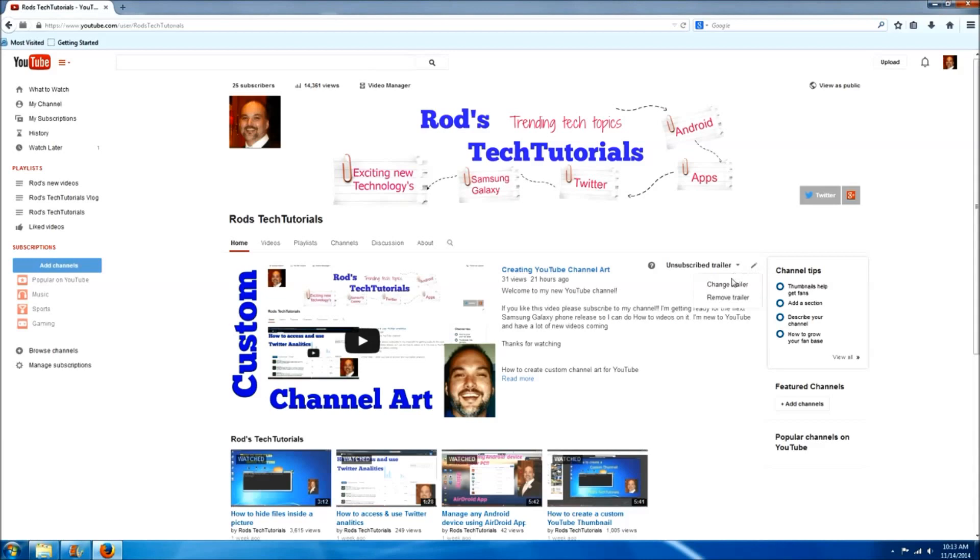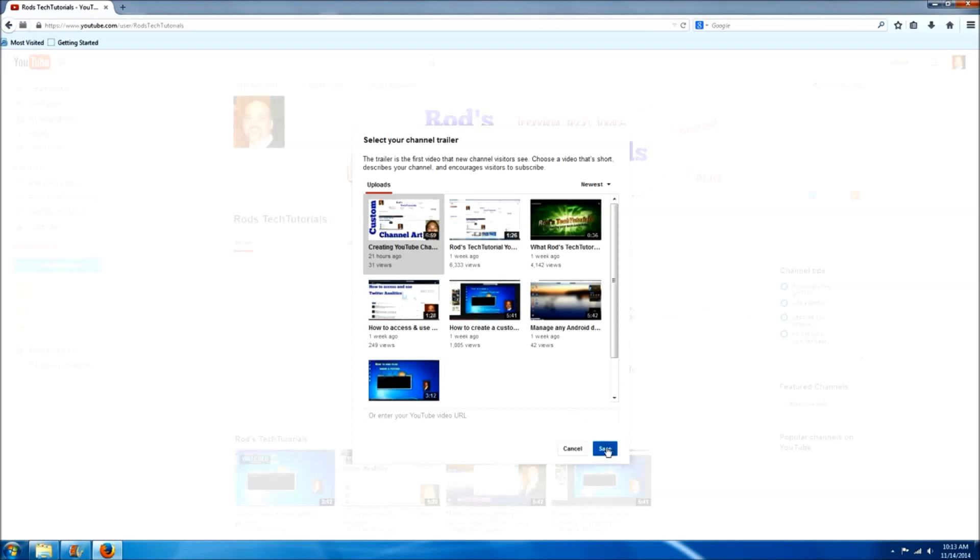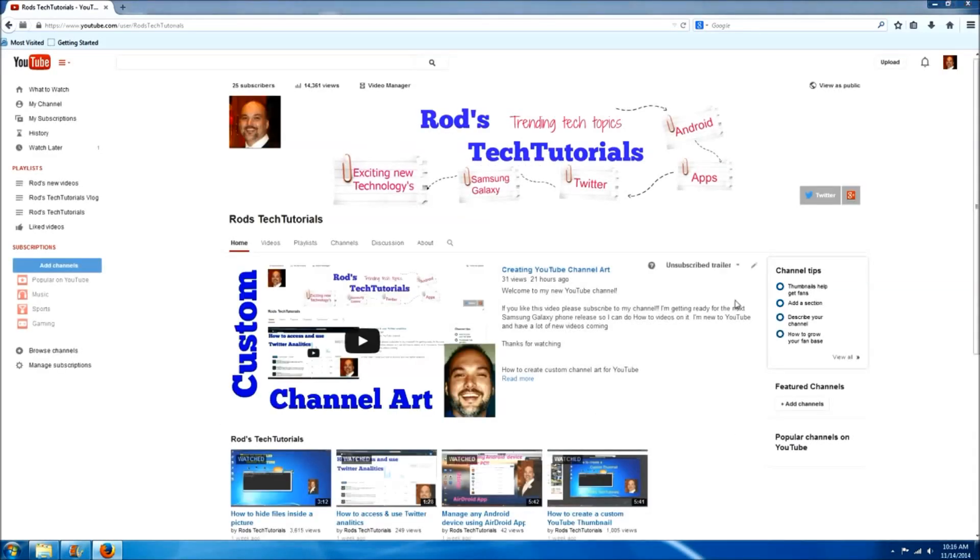To select this, you click the edit tab. Mine says change trailer but yours may say select trailer. So we'll click this and then you just select whichever video you want to feature. I'll select my channel art video and click save.